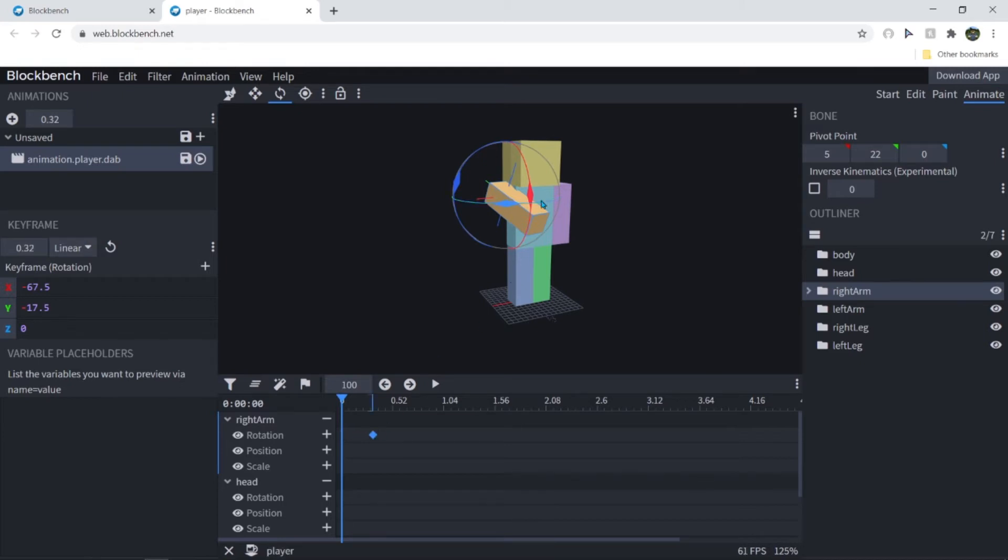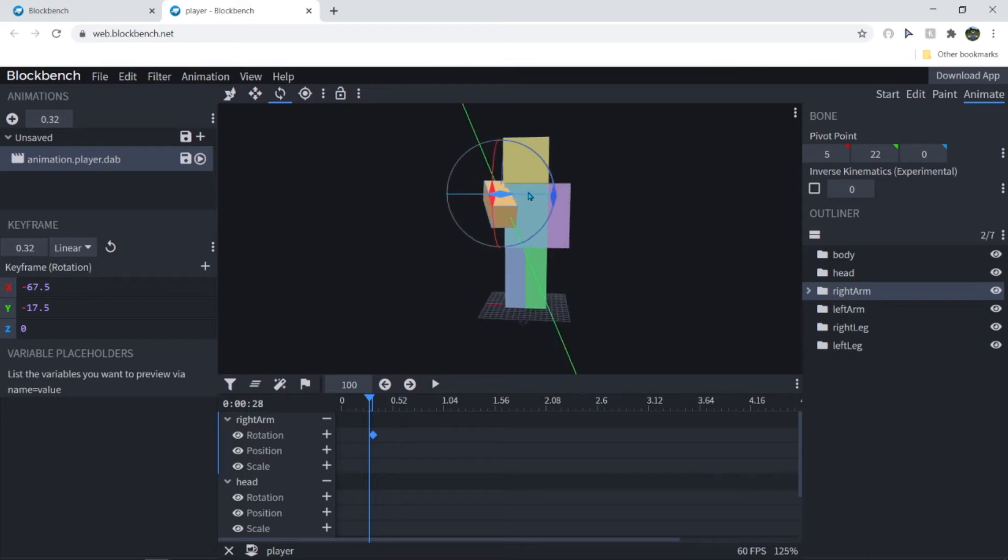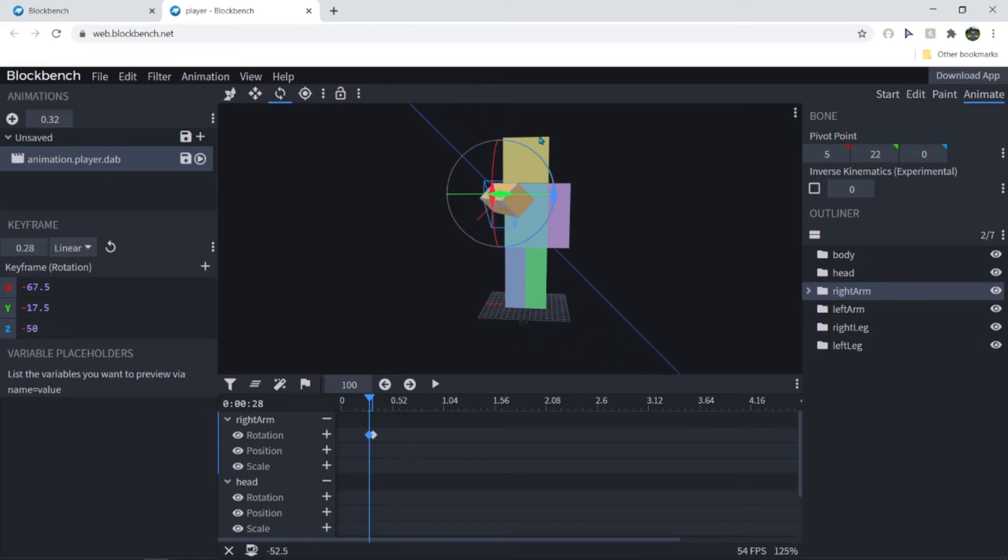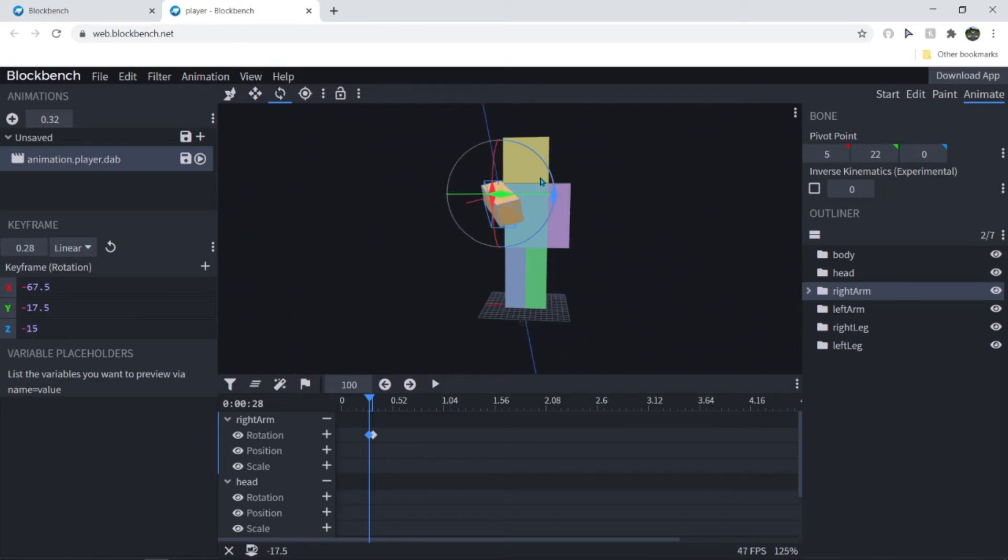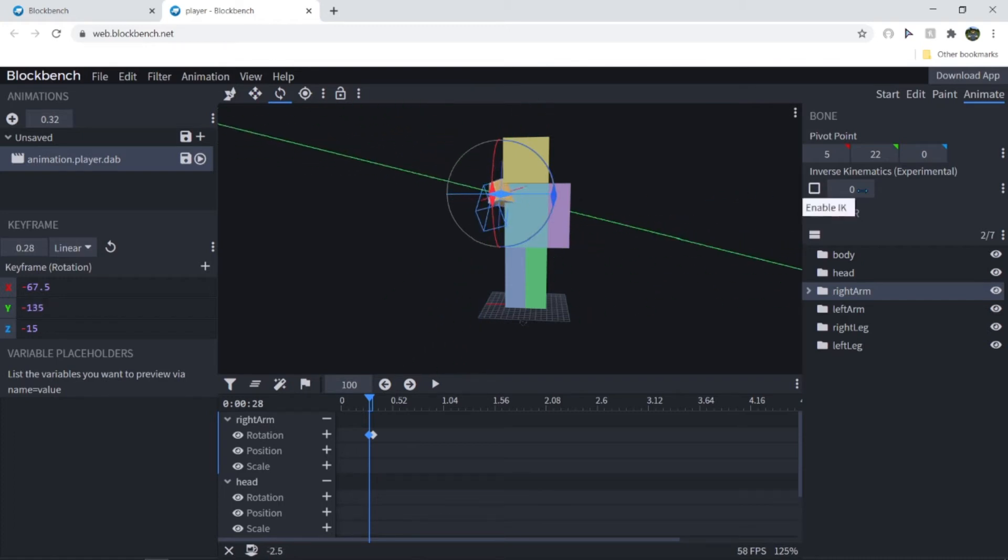And pull that a little bit over there. And make the arm move like over here. Okay. So I'm just gonna speed up this process of making the dab.